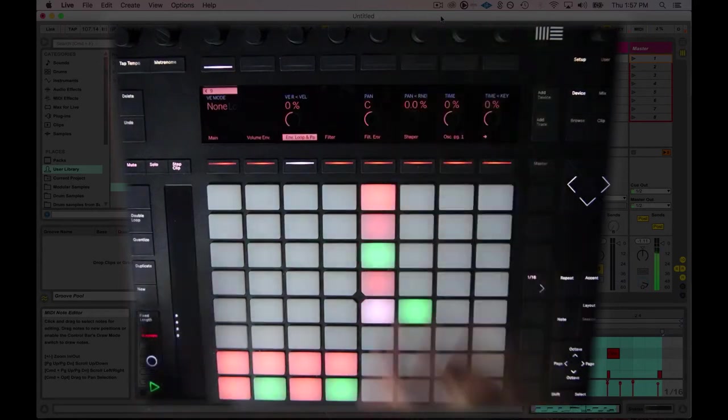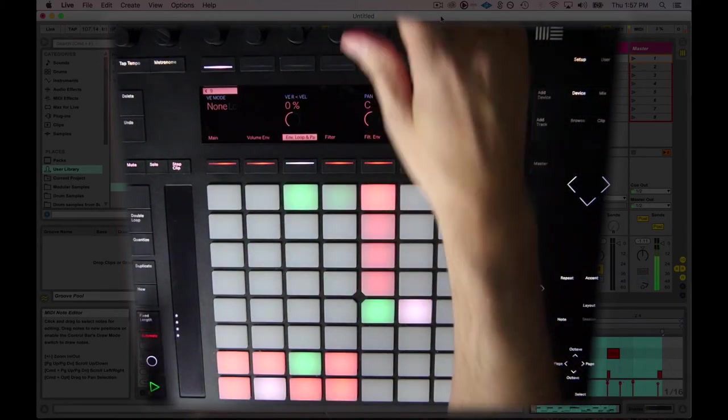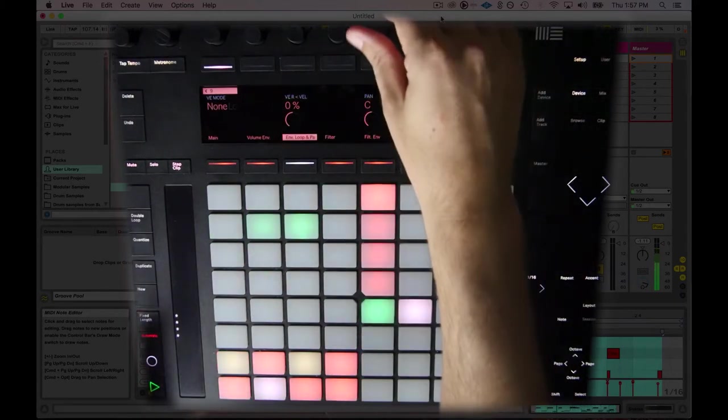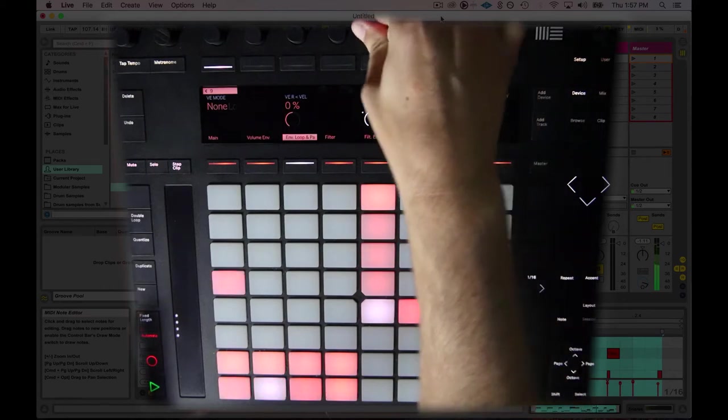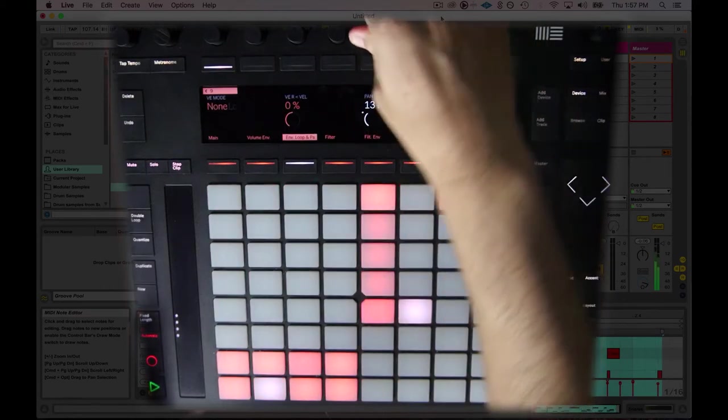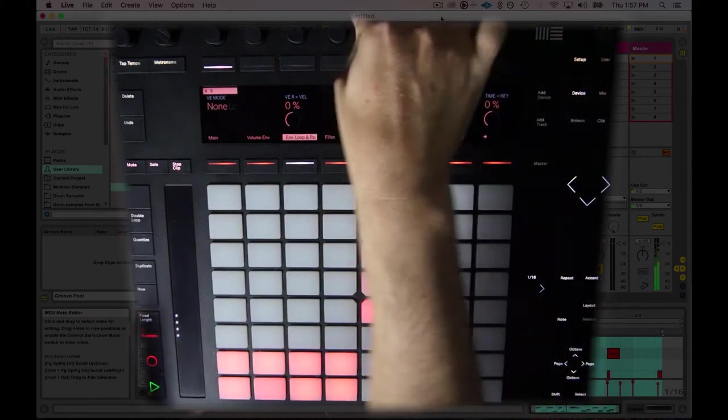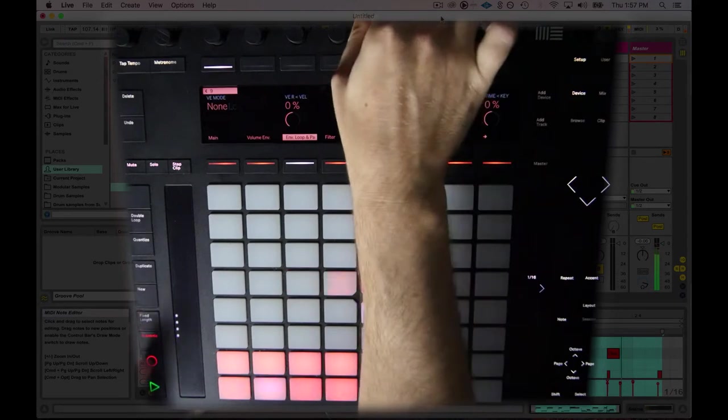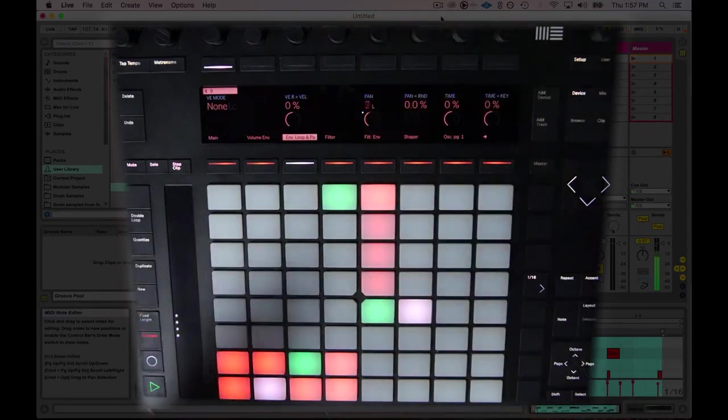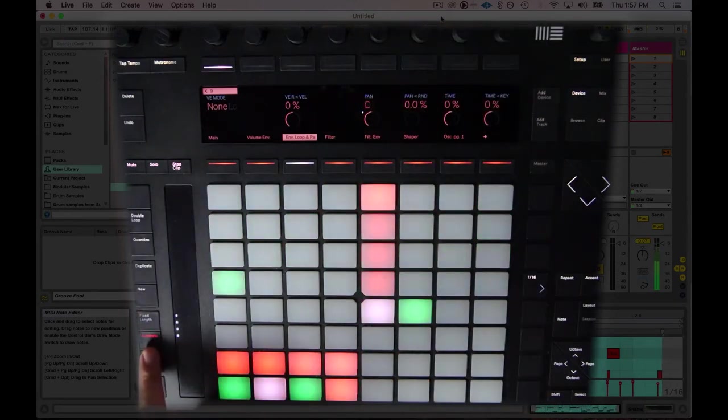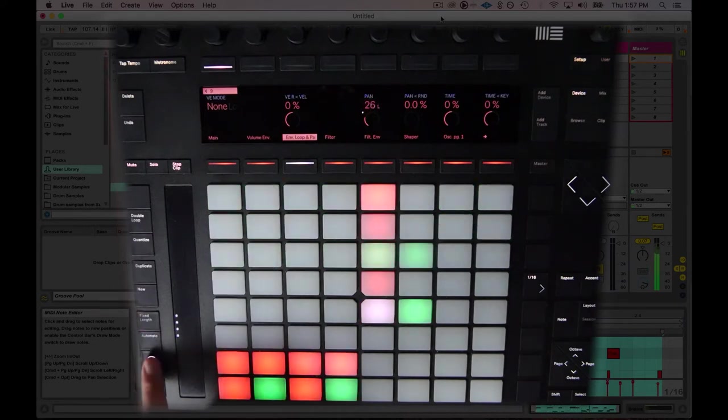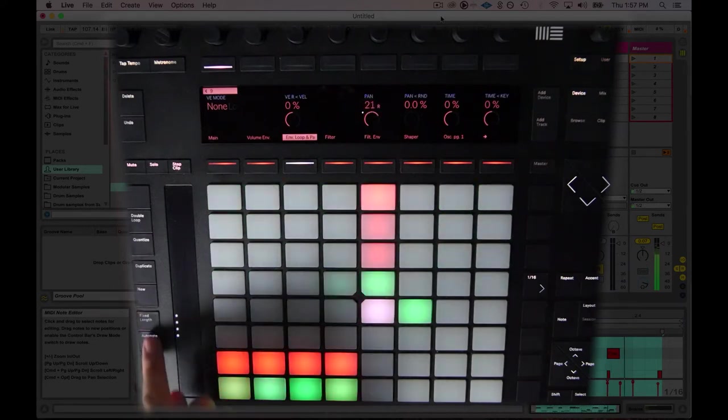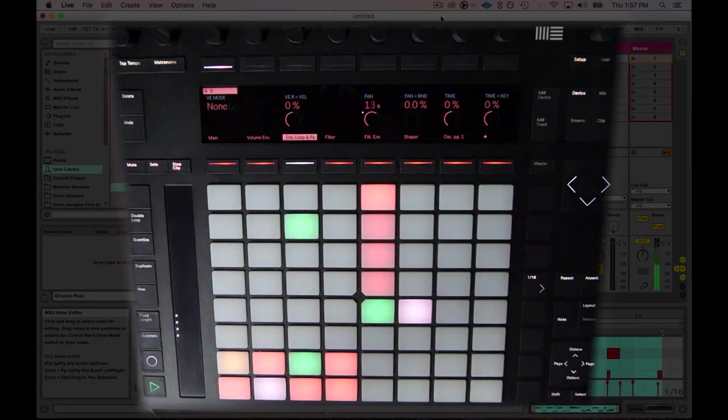That sounds like fun. I'll go ahead and hit record again, and I'll pan the snare drum around. It all has to do with having this automation switch on, and then the record button for your clip. If you have those on, you can automate parameters.